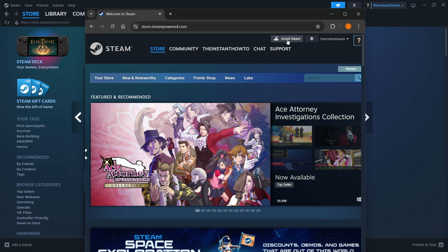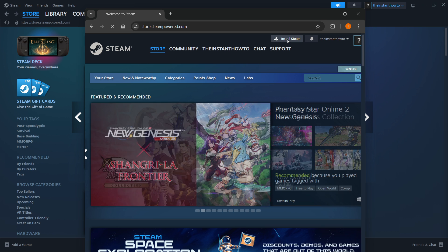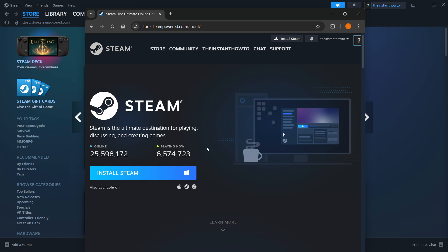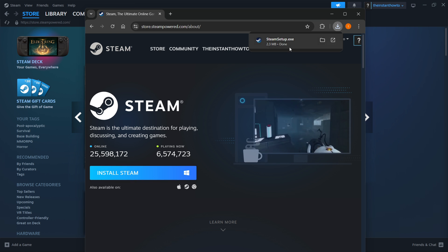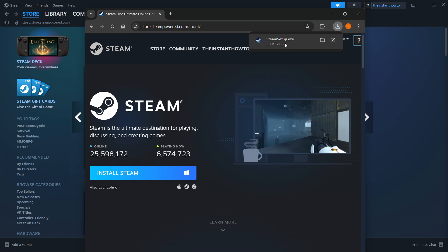On the website, you want to click Install Steam at the top of the page. Then you want to select your platform. For me, it's Windows. And you want to click where it says Install Steam, and it will download the Steam setup for you.